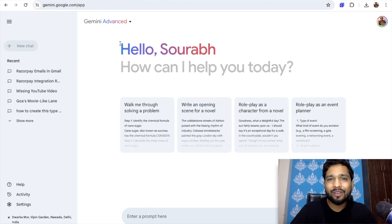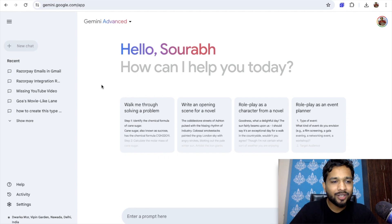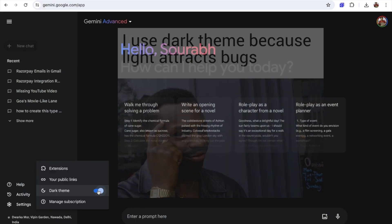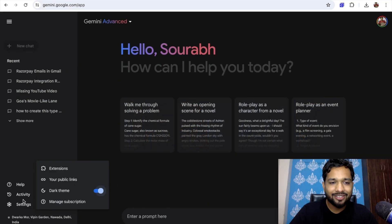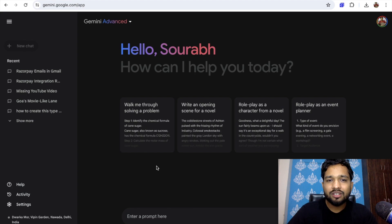Now here we are. First of all, we need to just switch to the dark theme. Go to the settings and select dark theme. Okay cool.